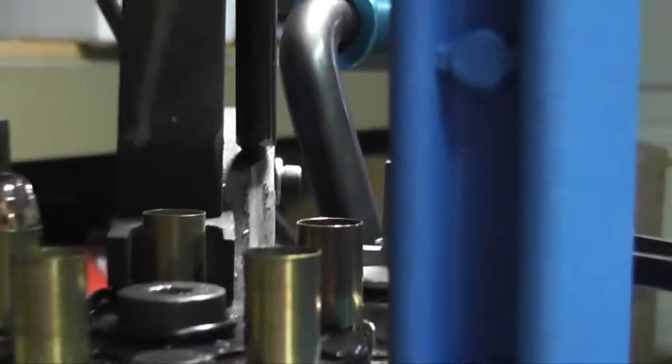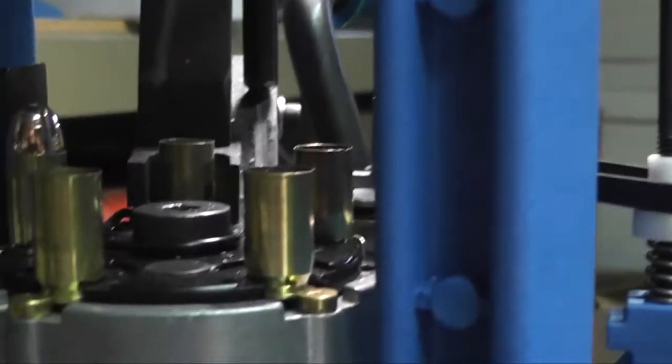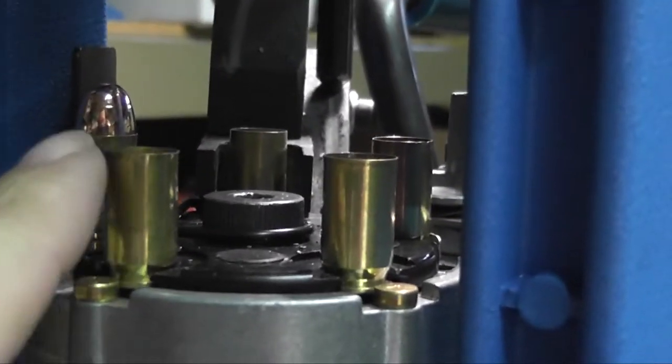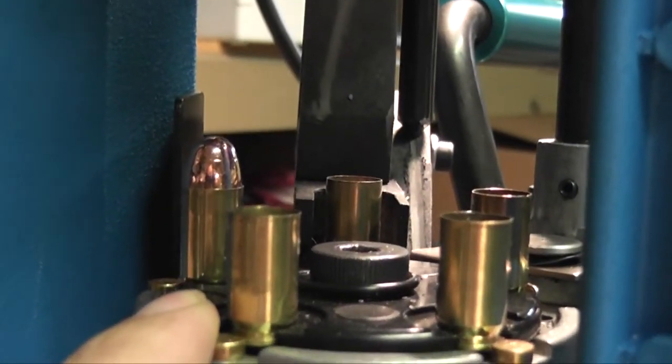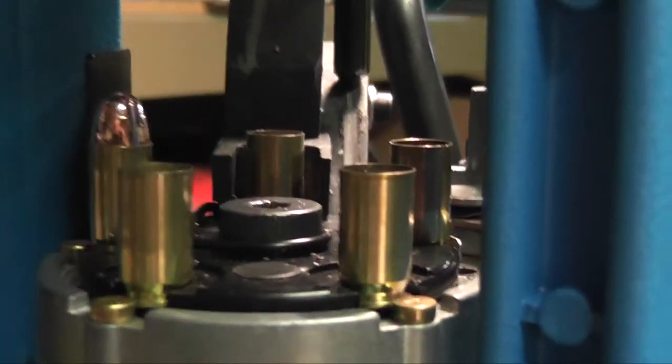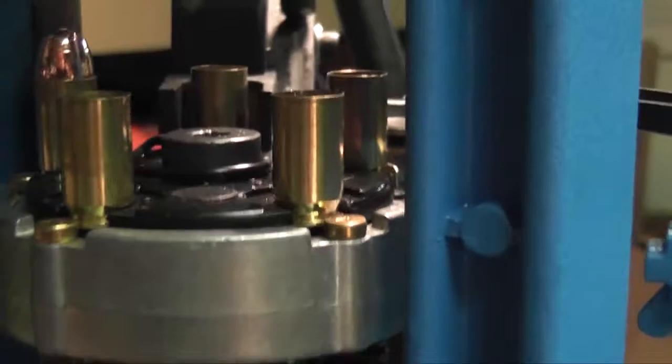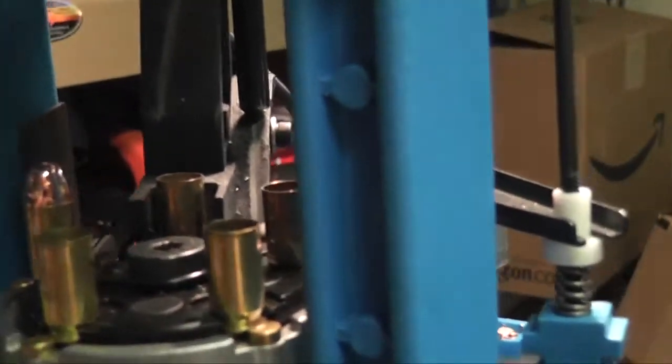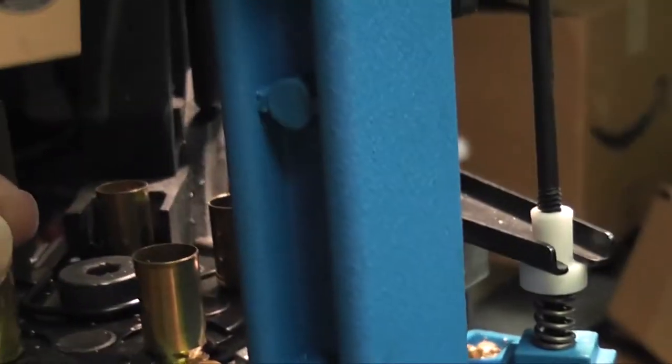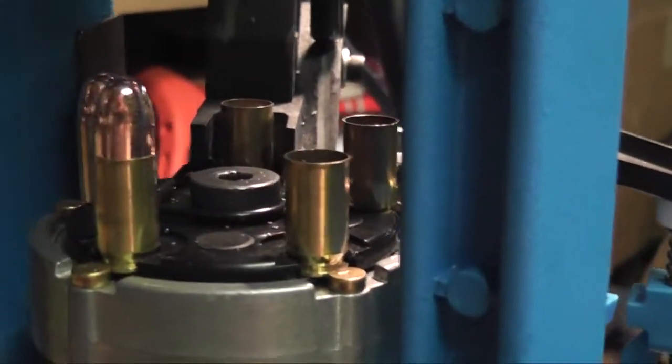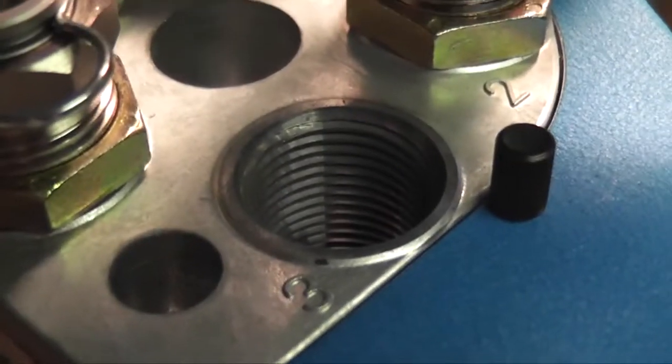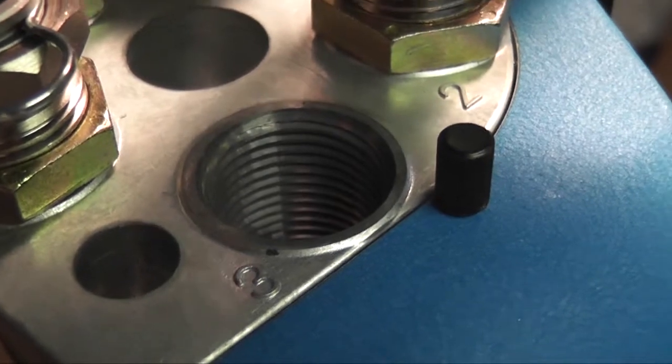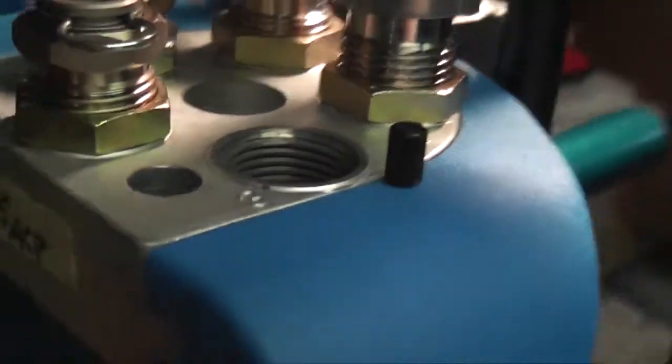And now we're going to come around here to station three. And if you look at the shell case, you can see there's a little tiny... If you look at this one you can see it better, but it looks as though the top of the shell case is flared, so to speak. That's so you can put a bullet on it. This third station actually does nothing. There's no die in here.